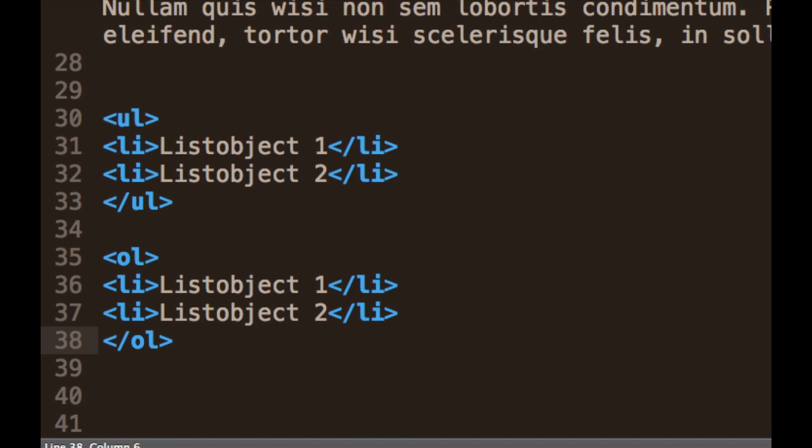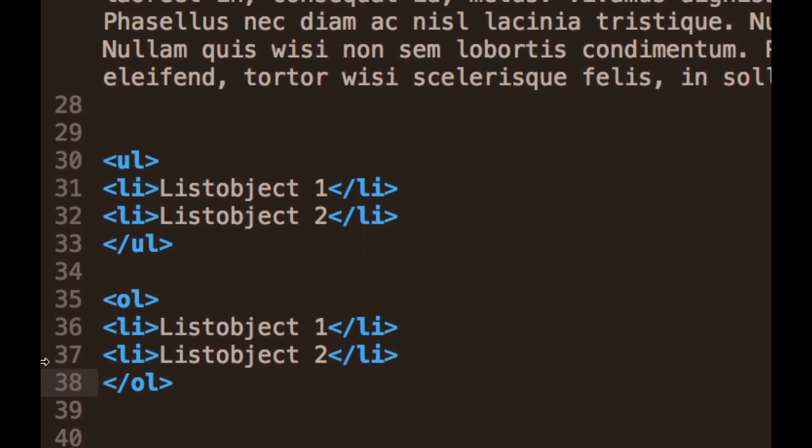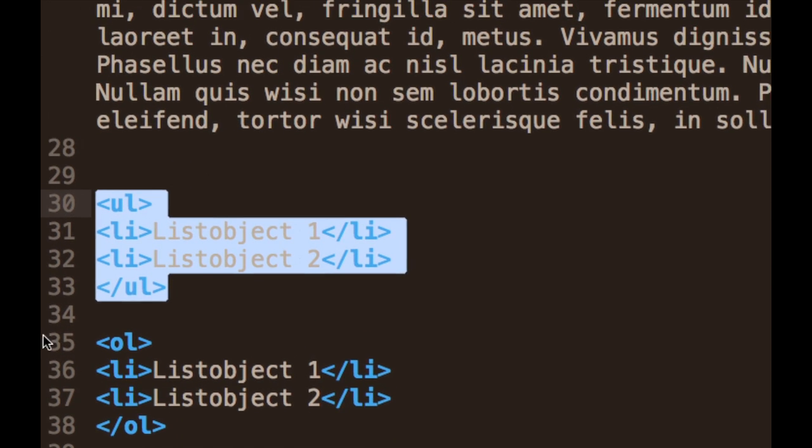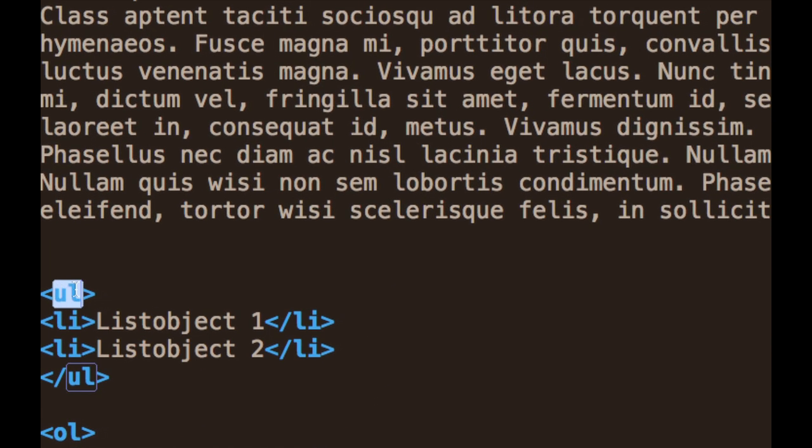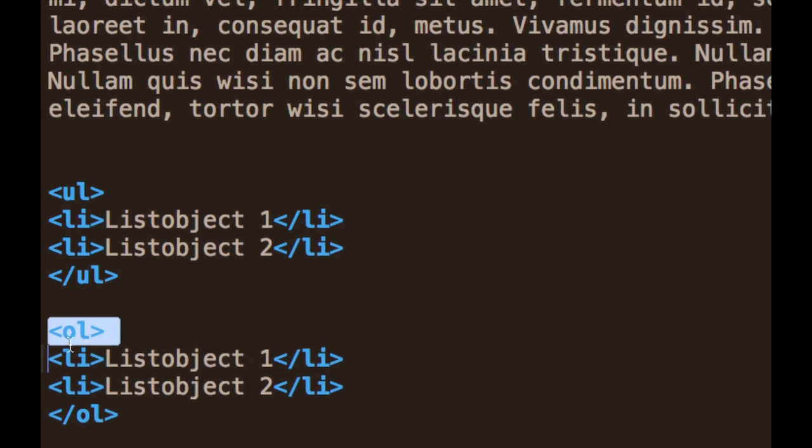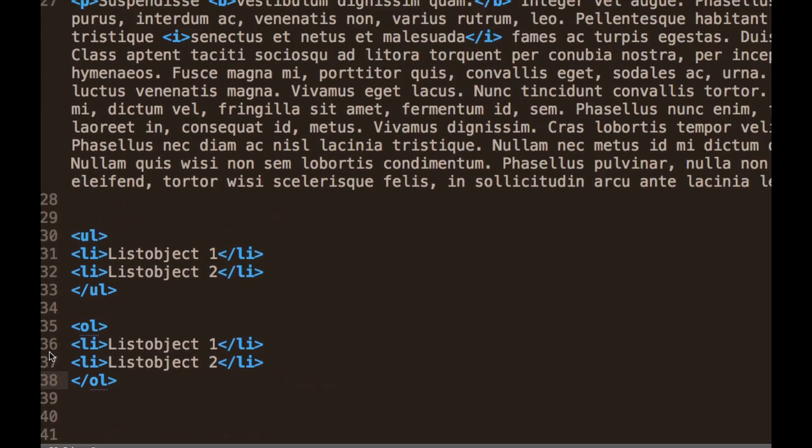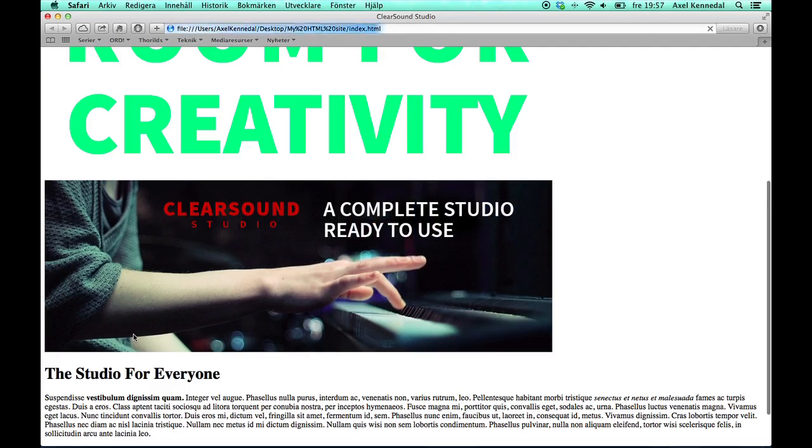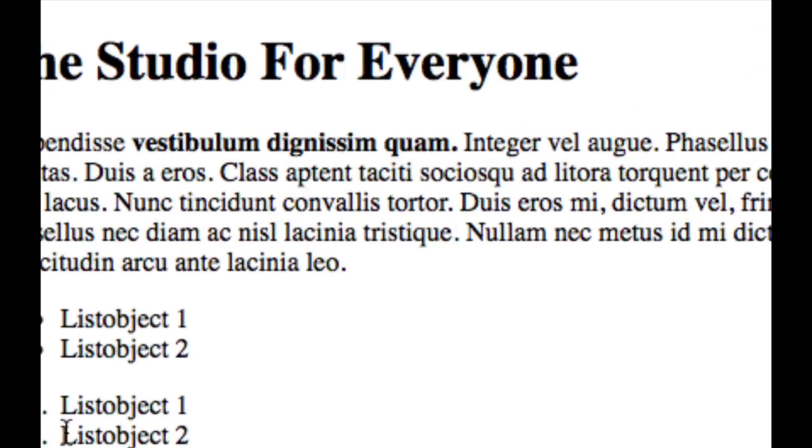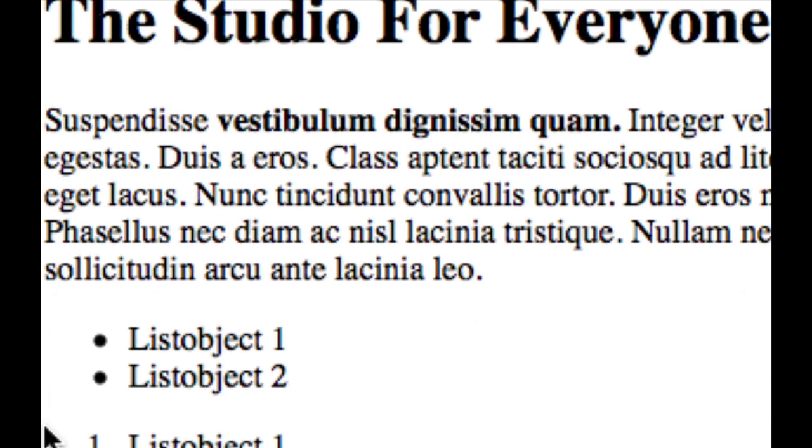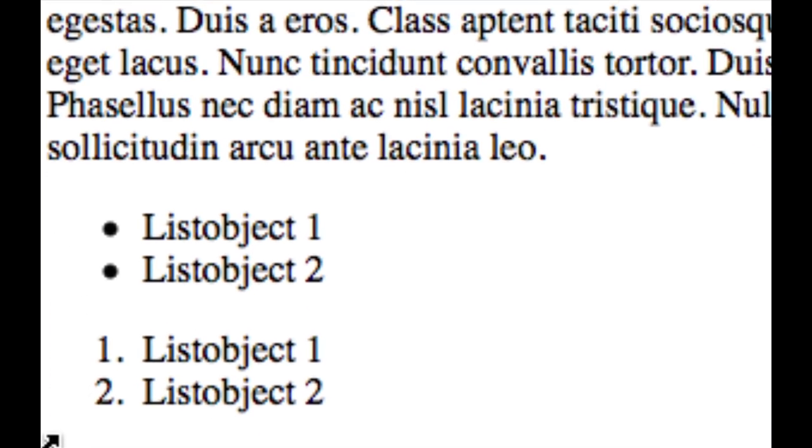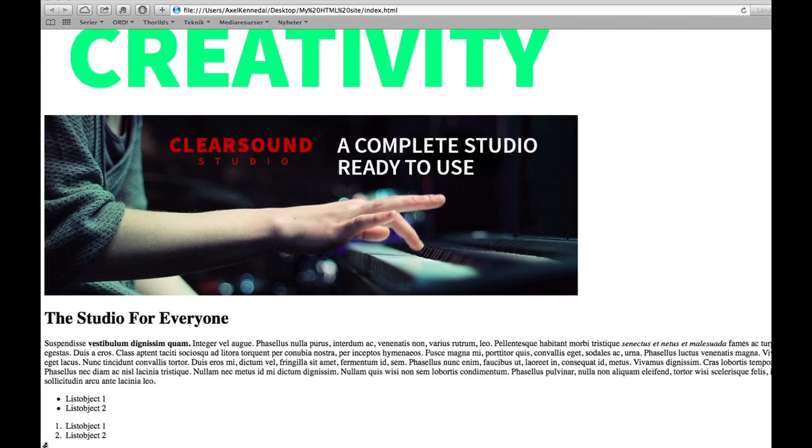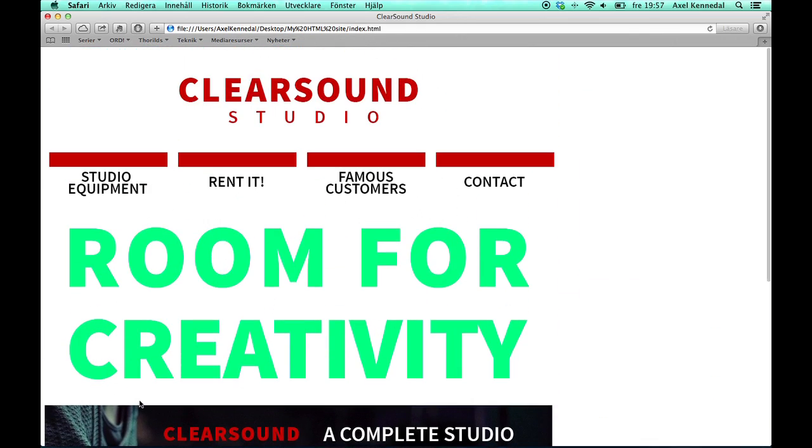Alright, and that is all of the code you need. The first part over here is the unordered list, UL standing for unordered list. And here we have the ordered list, OL. And it looks like this. Alright, the unordered list with dots, and the ordered list with numbers.